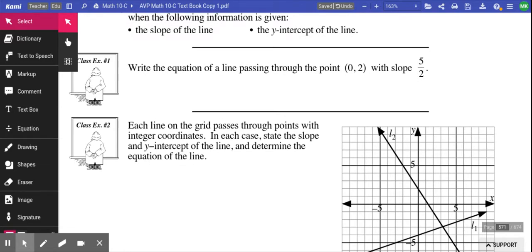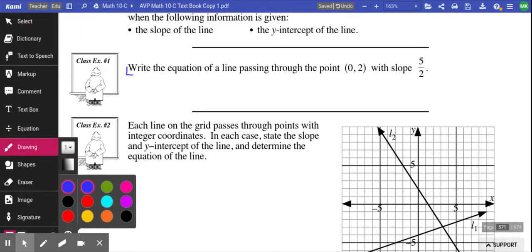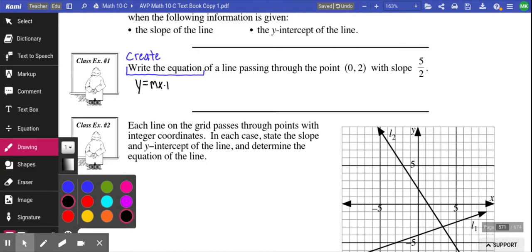Question 1: Write the equation of a line passing through the point (0, 2) with a slope of 5 over 2. The first thing that's really important — when they say 'write the equation,' that means create an equation. You have to figure out the format, and the only format we know is y equals mx plus b. The only way we can create that is if we know what m equals and what b equals.